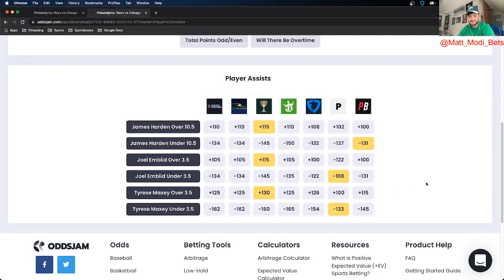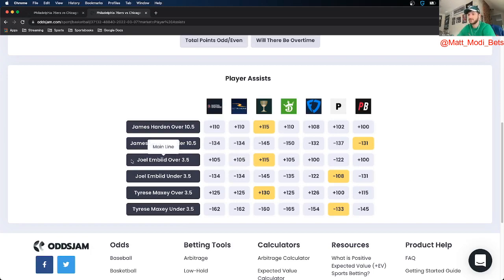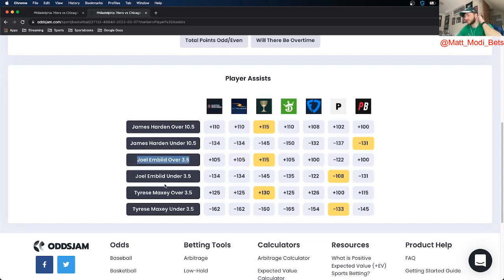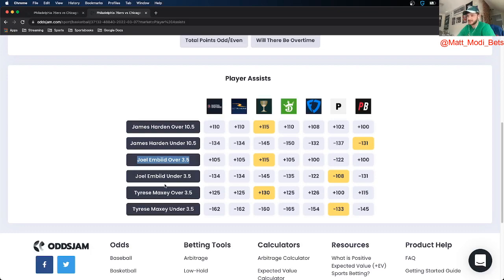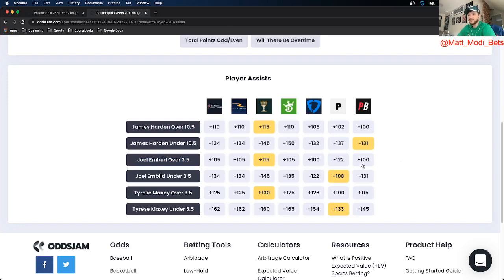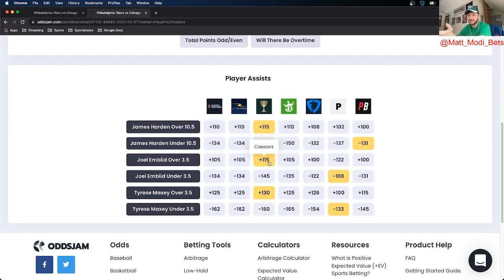Last up, not quite a McSlam but pretty close to it, I'm looking at Joel Embiid over 3.5 assists. For those of you who remember, I believe it was the Friday video, Joel Embiid over assists was a McSlam 100 player prop play. It was plus 150 on Caesars. Unfortunately they've caught up, now it's only plus 115, but it's still a crazy positive EV play that I really like.